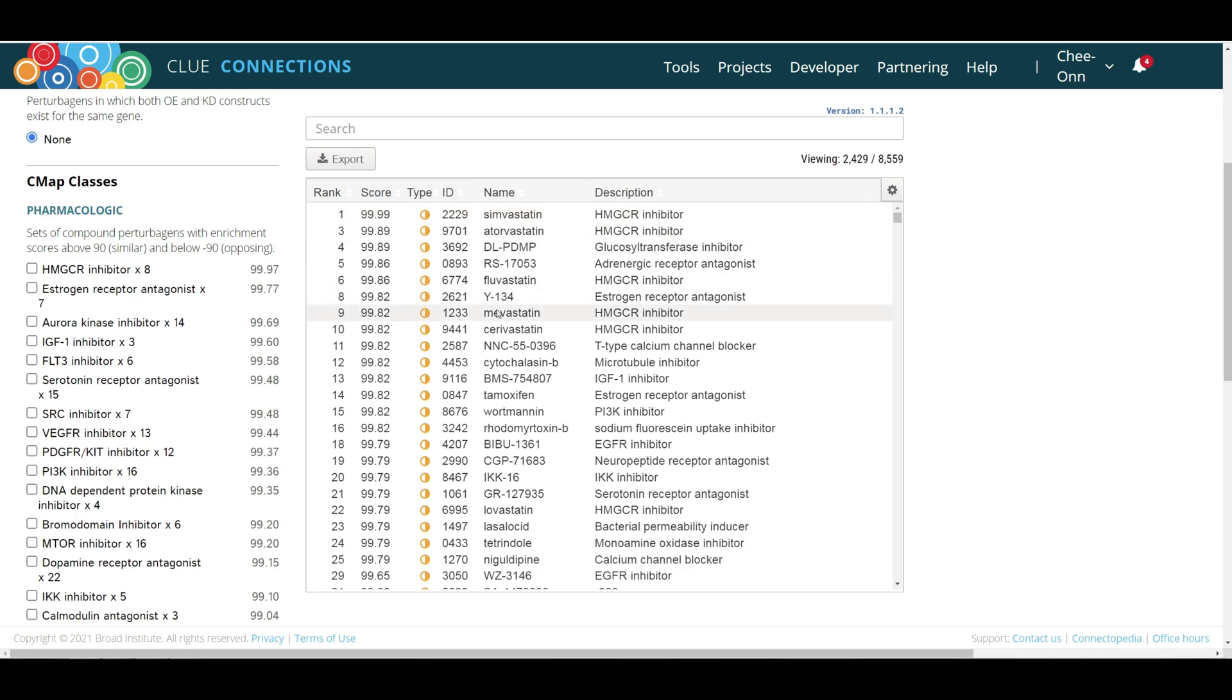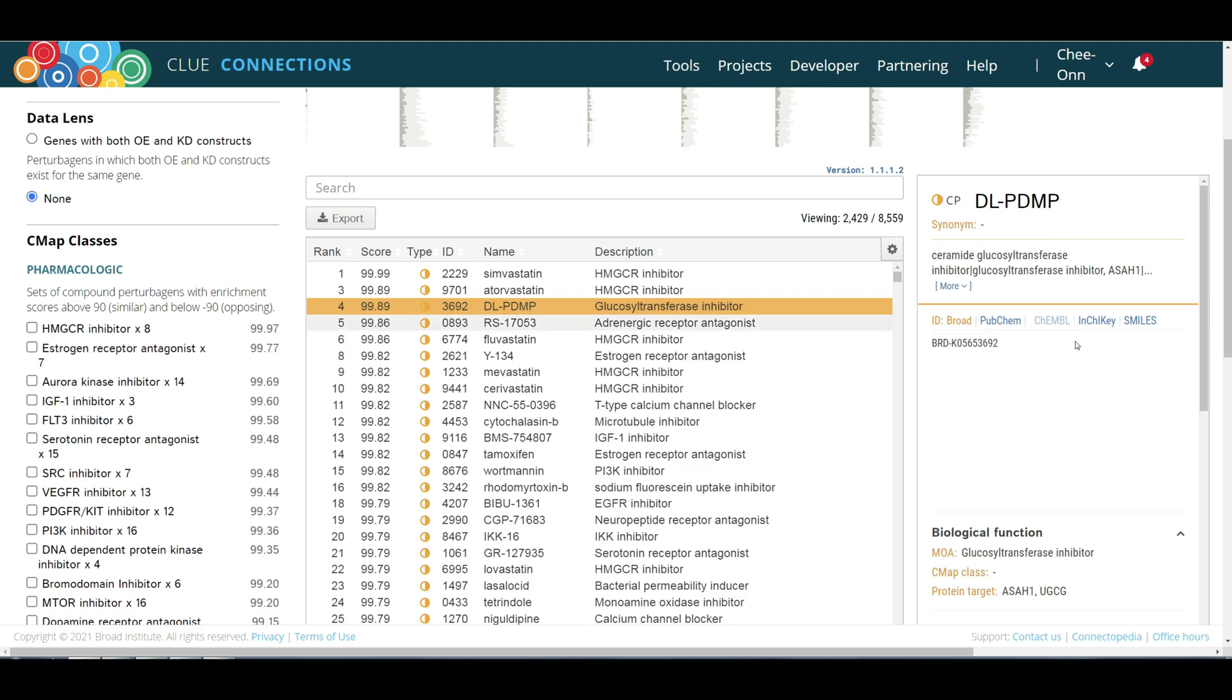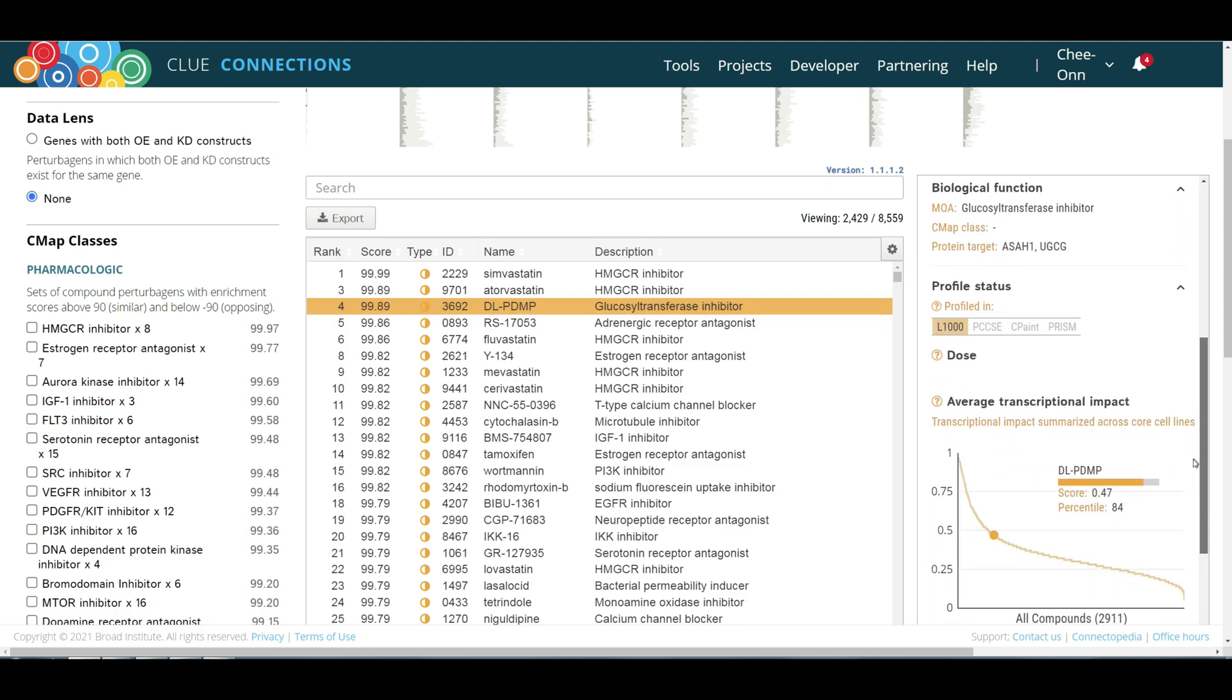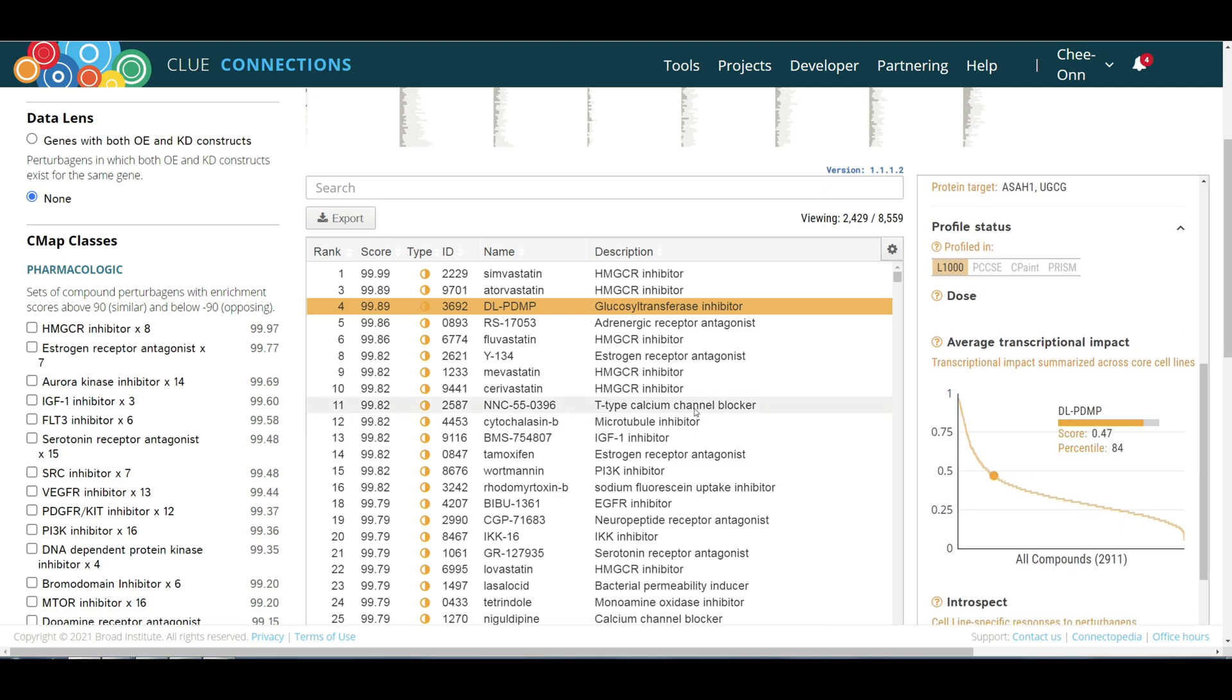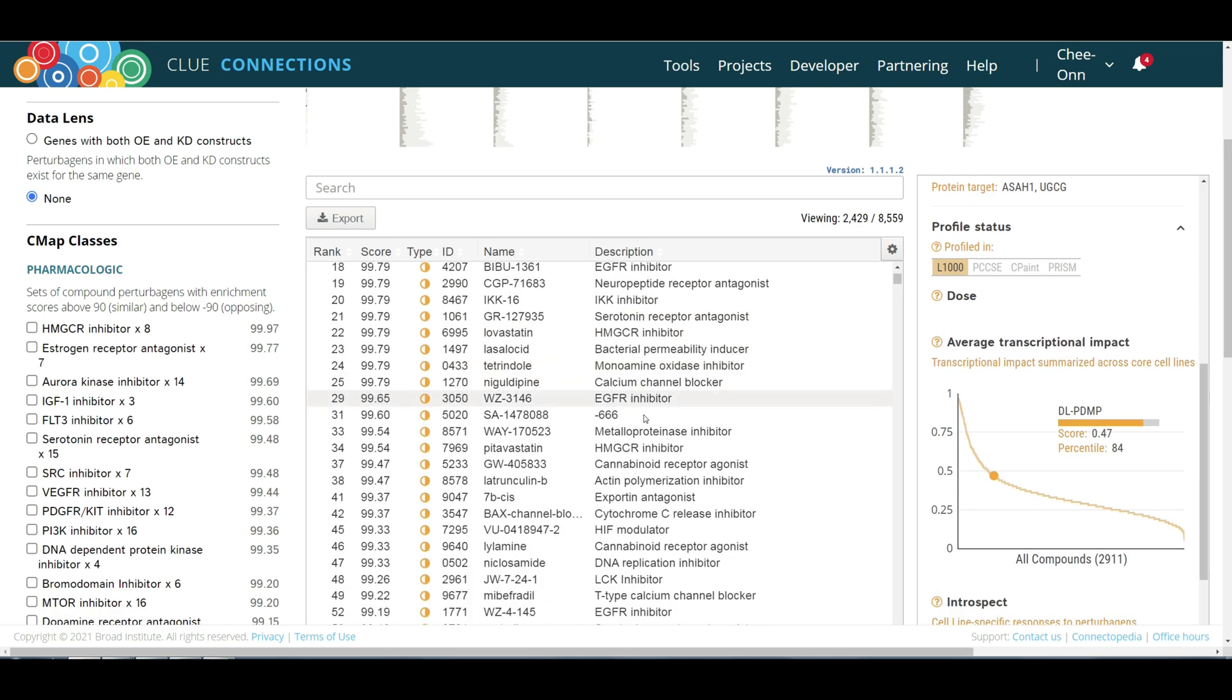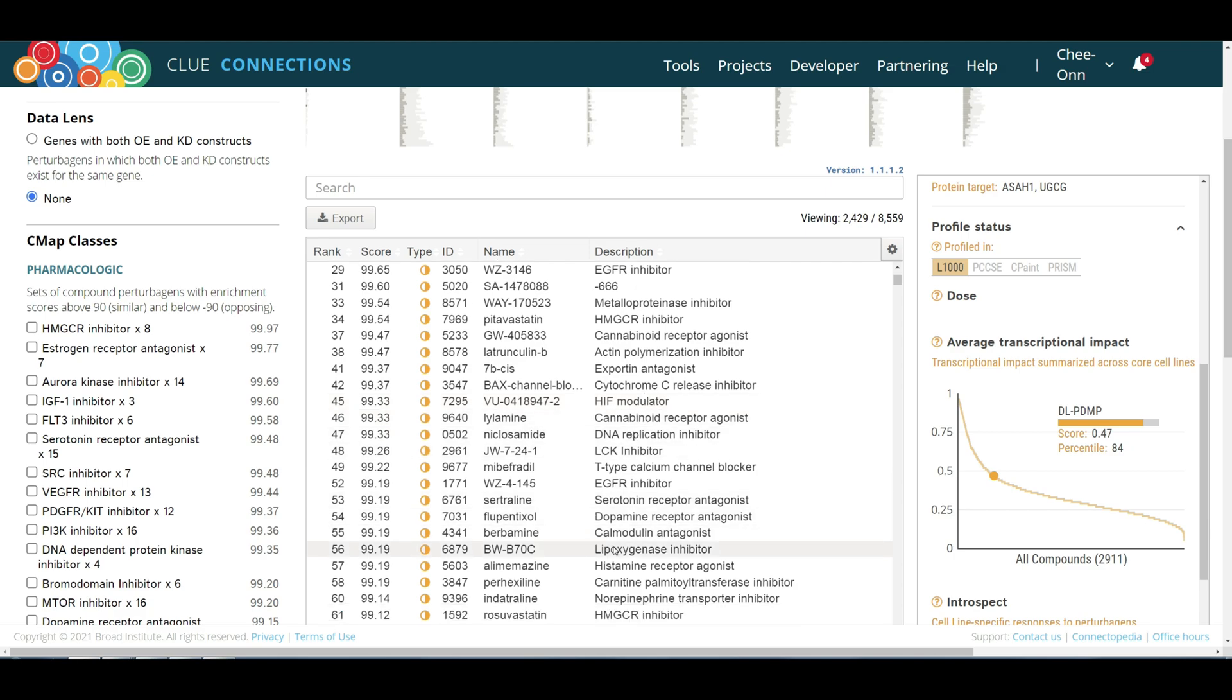Among the top-ranked results are small molecules that are not HMGCR inhibitors. For instance, D-PDMP, a known glucosyltransferase inhibitor, is highly similar to statins or HMGCR inhibitors. Likewise, the compound BWB70C, a known lipoxygenase inhibitor, is among the top-ranked compounds.